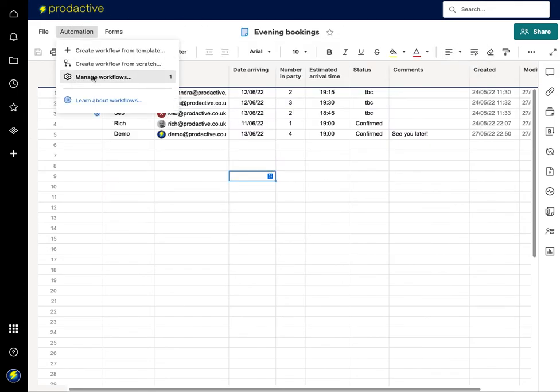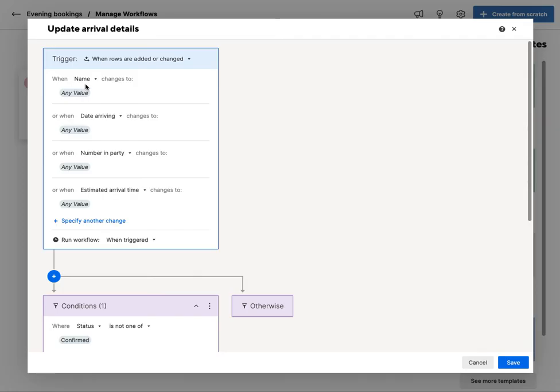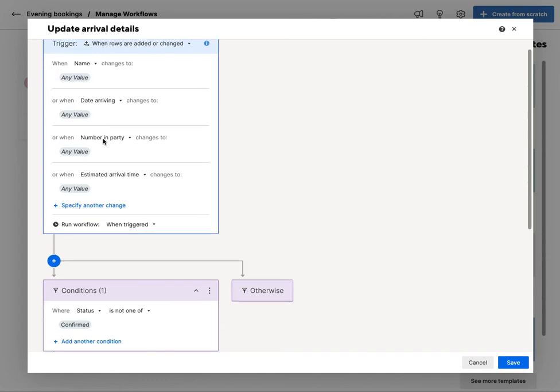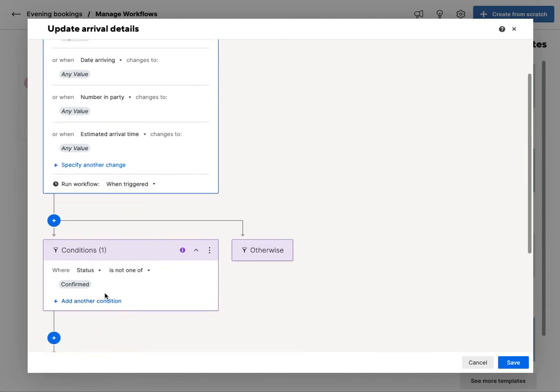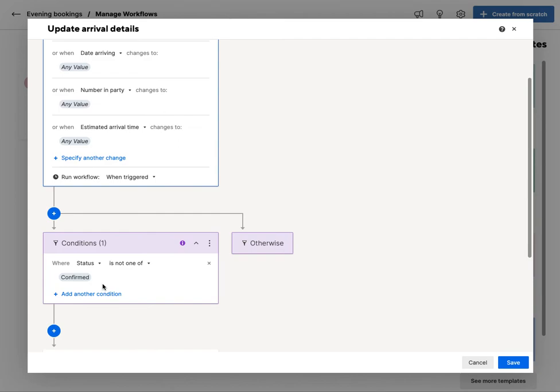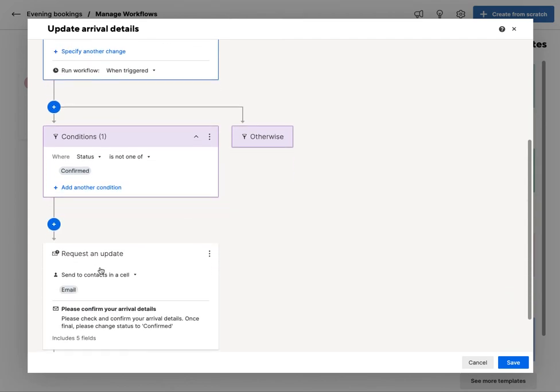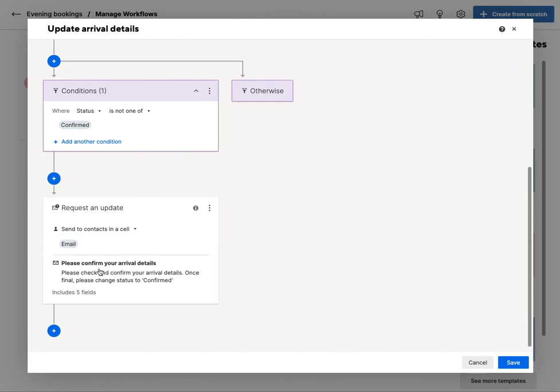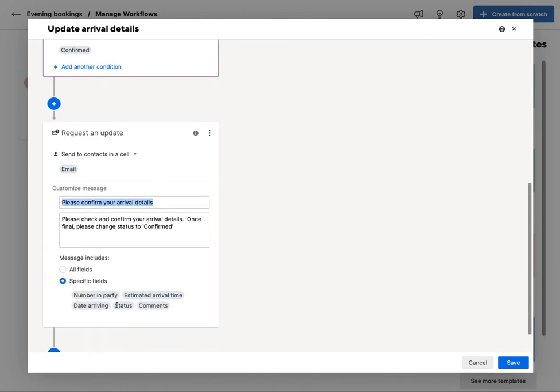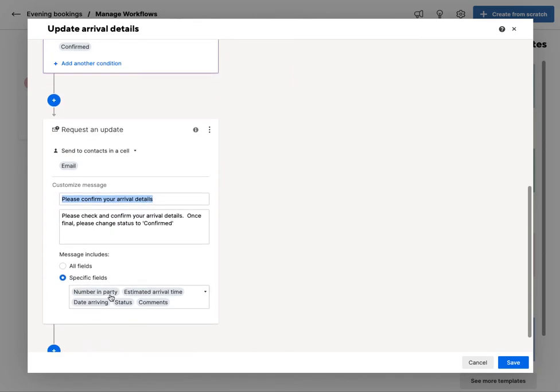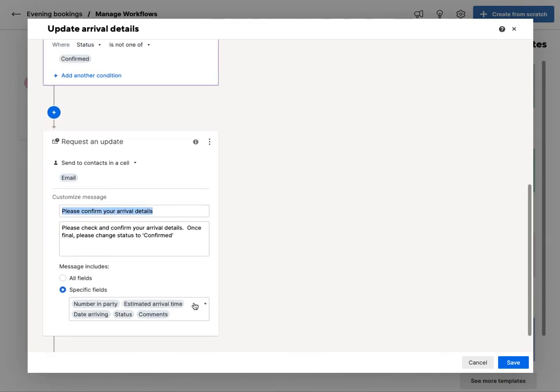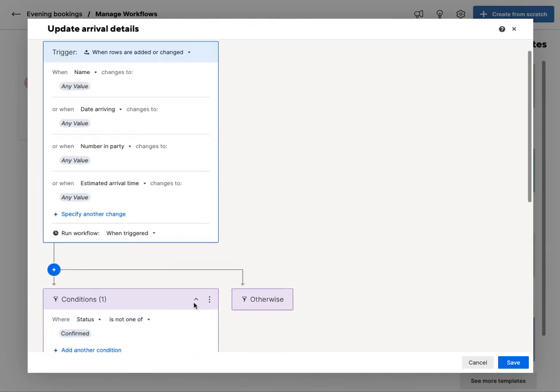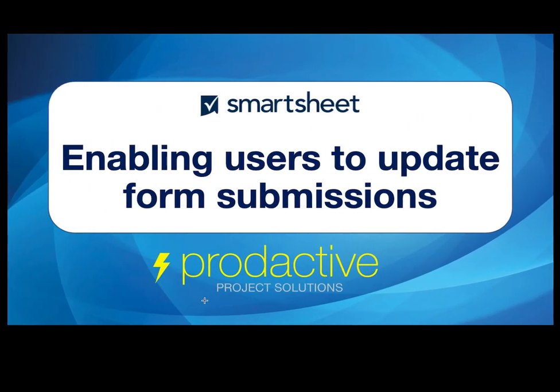all I've got is one automation on here which is update arrival details. If I go into it, all I've got is when things change and the status is not confirmed, it will send out another notification to the person. It will send a request to update, please confirm your arrival details, and it will set out a number of fields that you want the person to update.